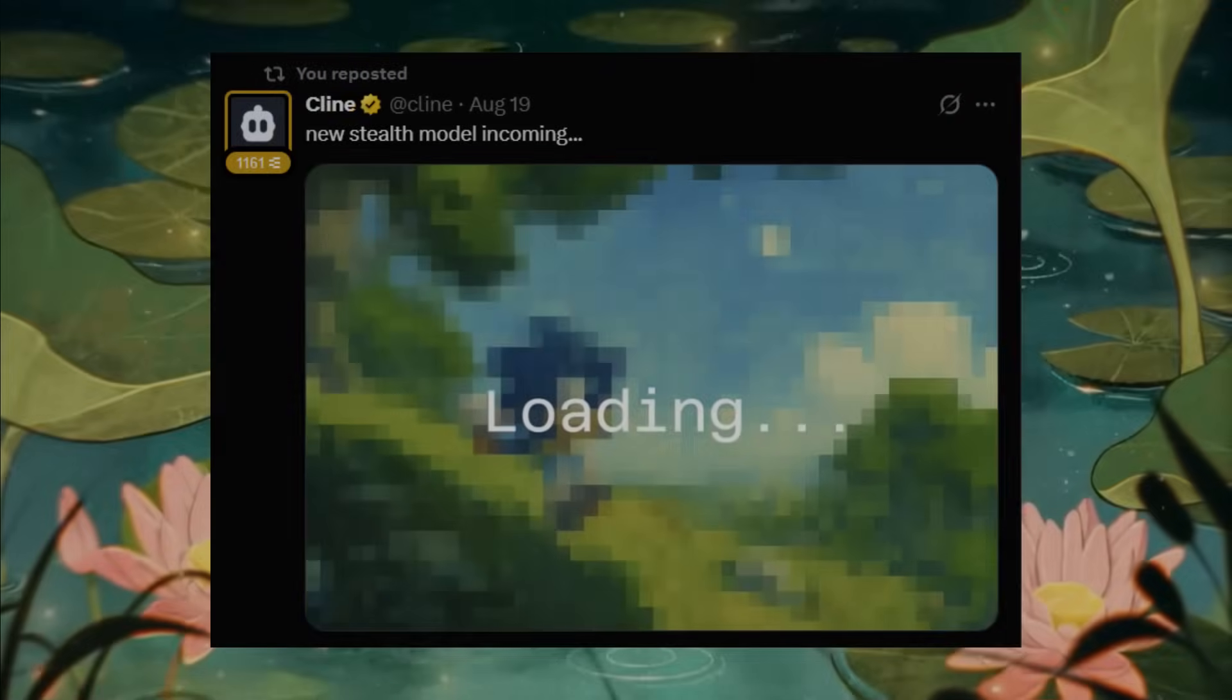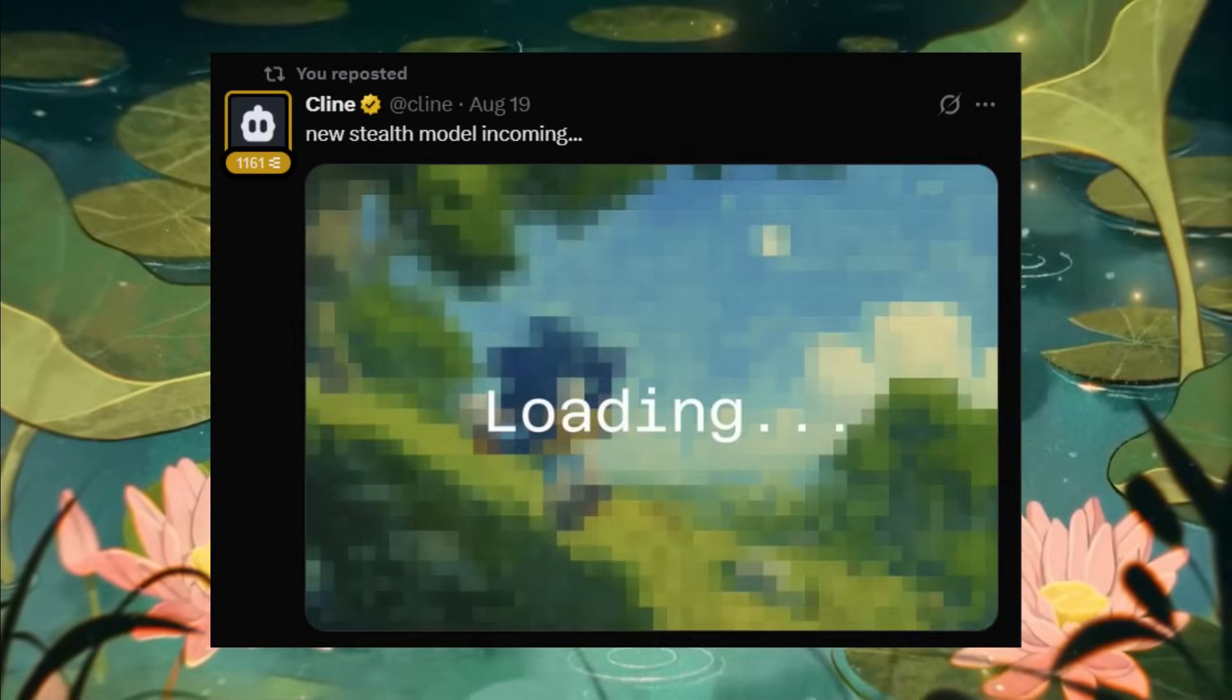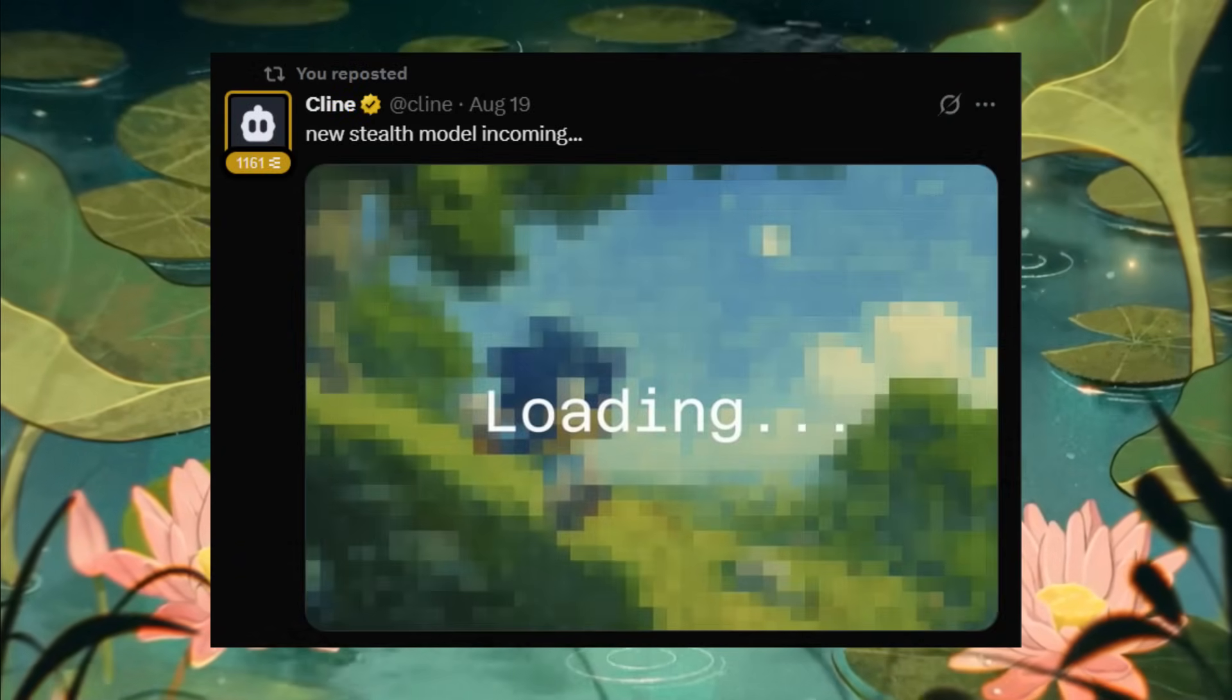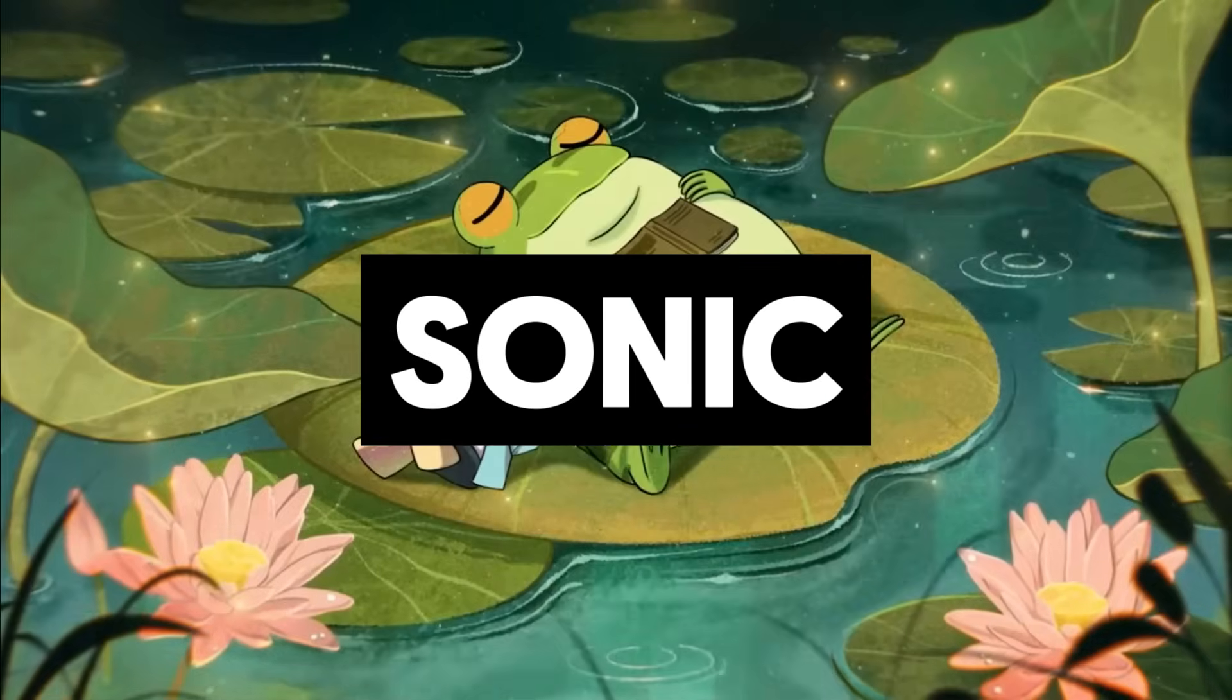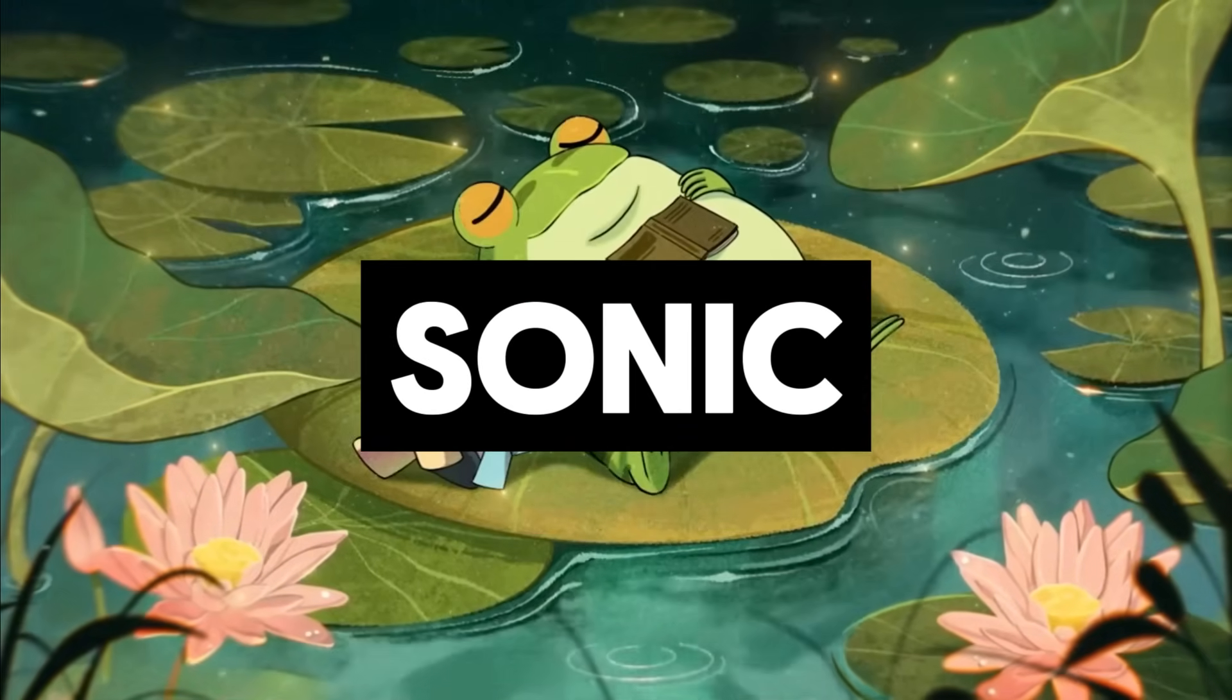Yesterday, I posted about a new stealth model dropping and today it's been officially released called Sonic.